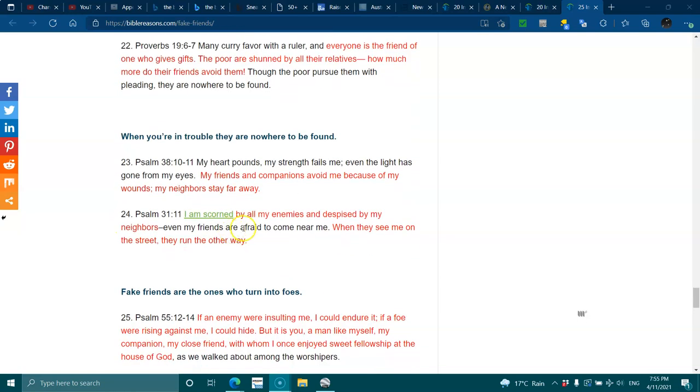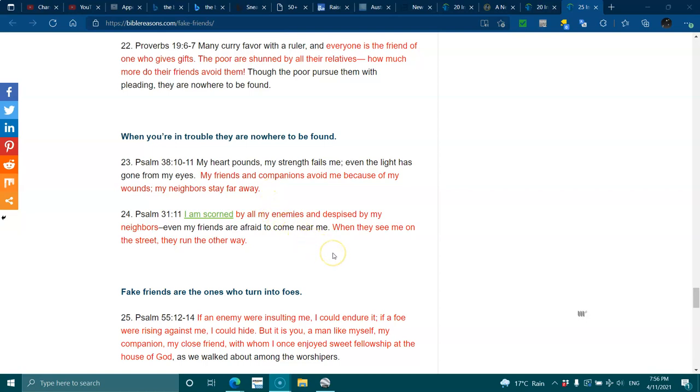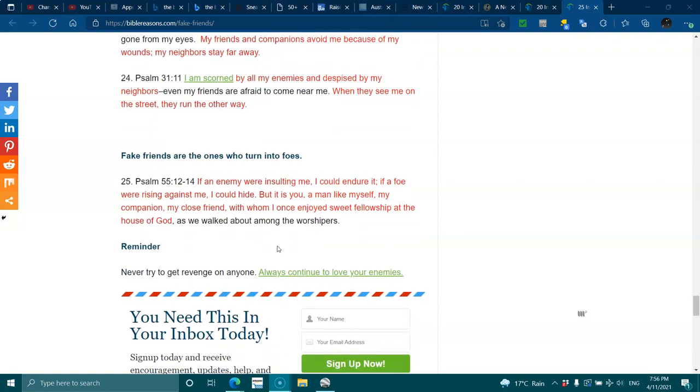When you are in trouble, they are nowhere to be found. Psalms 38:10-11. My heart pounds, my strength fails me, even the light has gone from my eyes. My friends and companions avoid me because of my wounds. My neighbors stay far away. Psalms 31:11. I am scorned by all my enemies and despised by my neighbors. Even my friends are afraid to come near me. When they see me on the street, they run all the way.